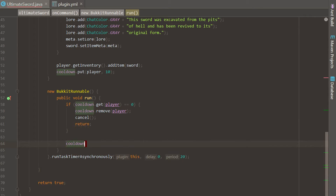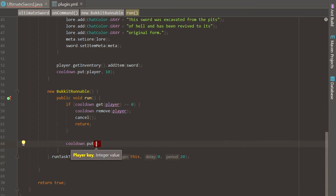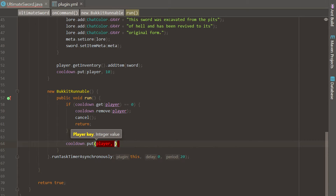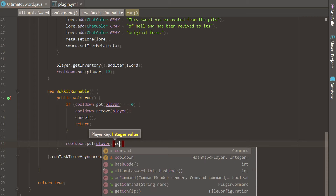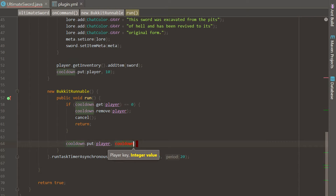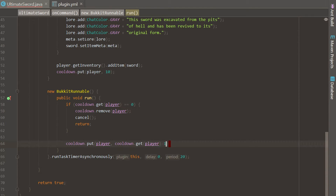Down here we are going to reinstate — this is going to lower the cooldown every second. We just have to re-put the player back inside of the cooldown. Since there can't be any repeats, it's just going to replace the old value the player had. We put player in with the value of their old value minus one — so cooldown.put(player, cooldown.get(player) - 1) — removing a second from their last value, so it goes nine, eight, and continuously down.